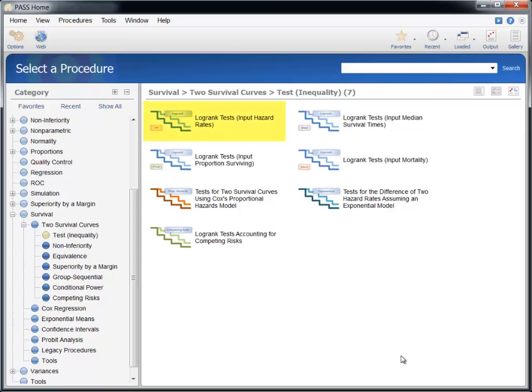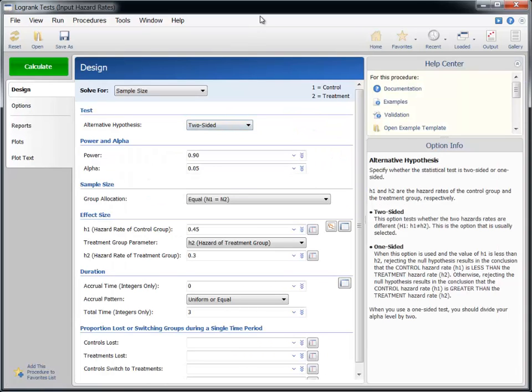In this video, we will use the procedure where hazard rates are specified directly. There will be two examples that follow. In the first example, the study design will be less complex than the second. The purpose of the first example will be to give a feel of the basic parameters needed to estimate a sample size for a log rank test. The second example will extend the first to examine the flexibility of this PASS procedure to account for more complex aspects of designs that commonly occur.